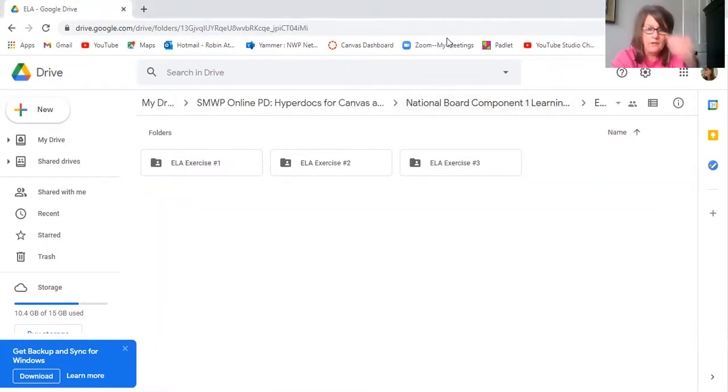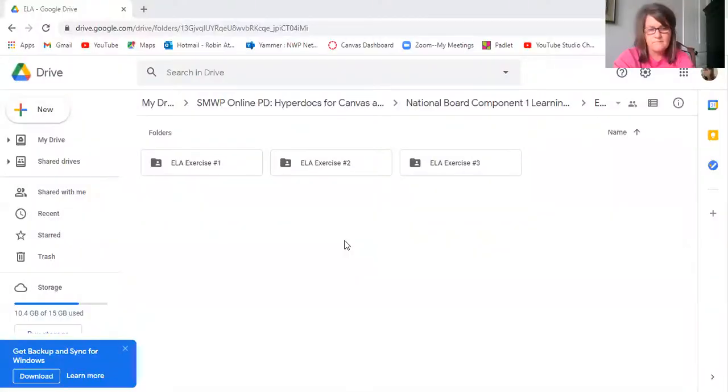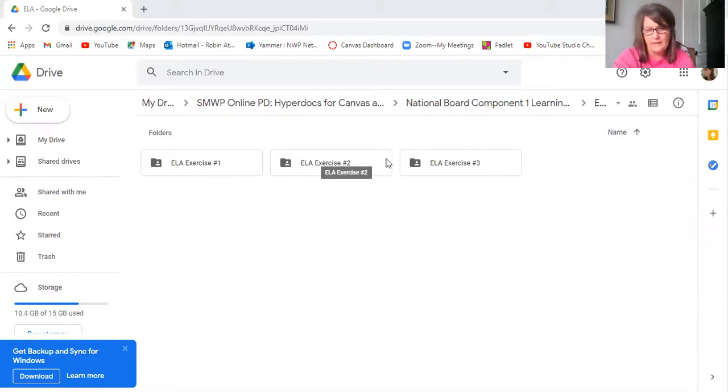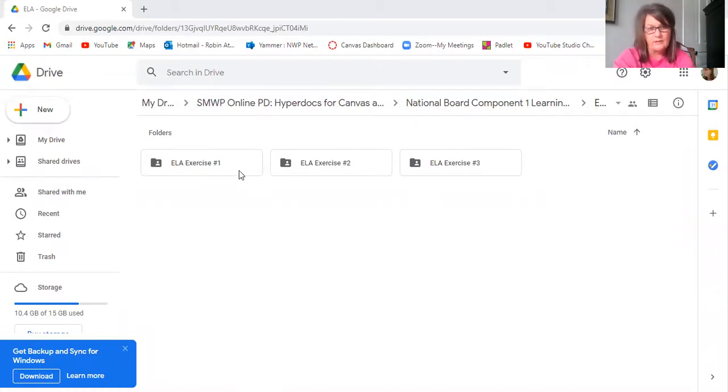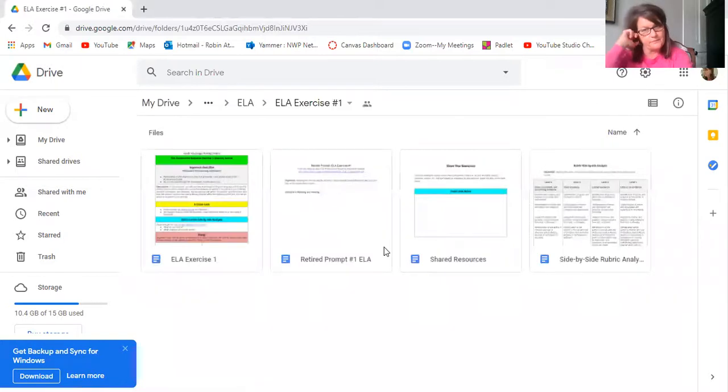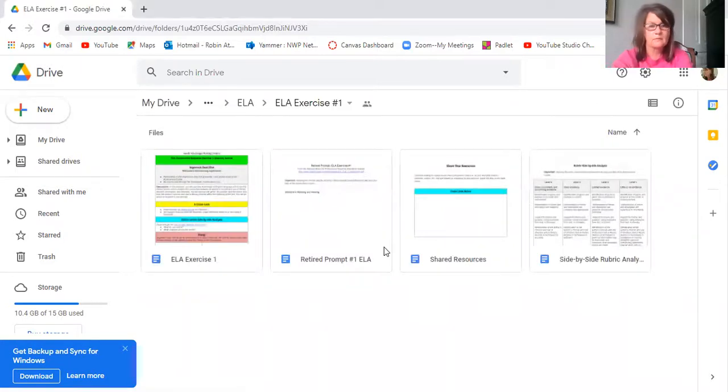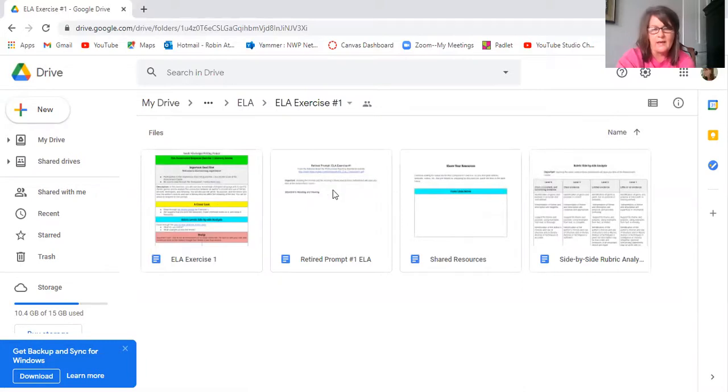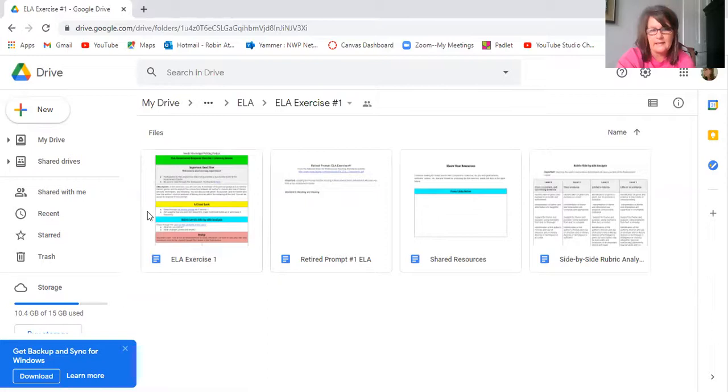So I want to show you, I've already gotten started on the ELA. So I've done a folder for ELA exercise one, ELA exercise two, ELA exercise three. So let me show you this. ELA exercise one, here's the hyperdoc, and then all the documents that will be linked in this hyperdoc.